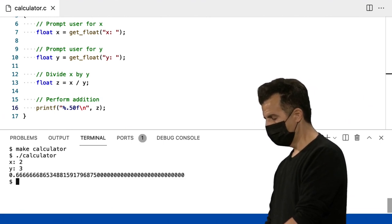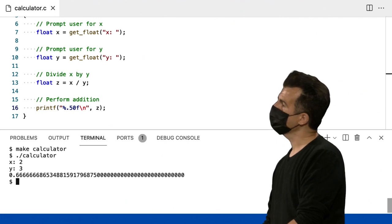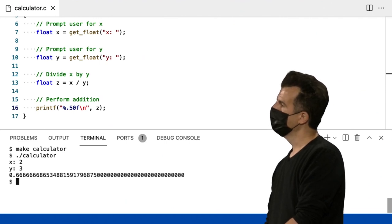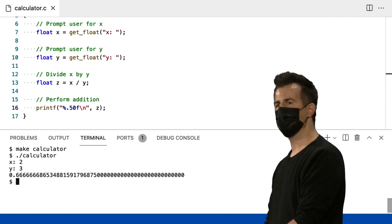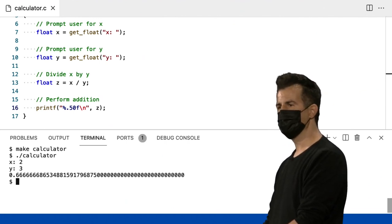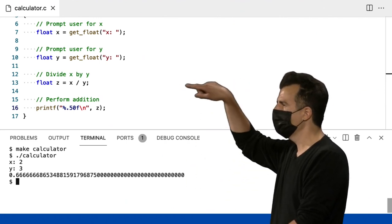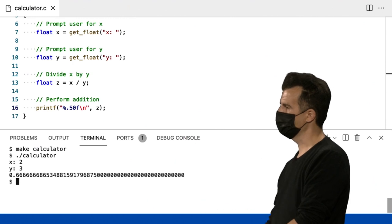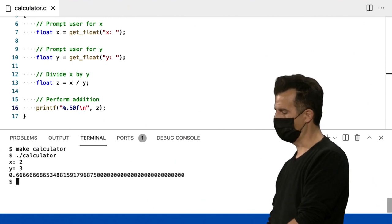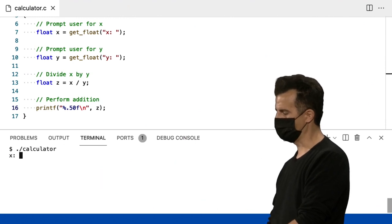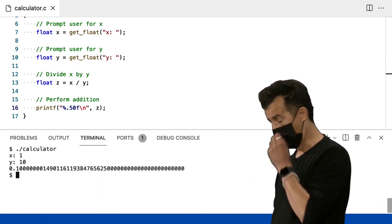Bem, isso é interessante. Com certeza é. Suposto ser um 0,6 com uma linha sobre ele, certo? Em matemática da escola. Muito bem. Talvez isso seja apenas um bug. Que tal 1 por 10?